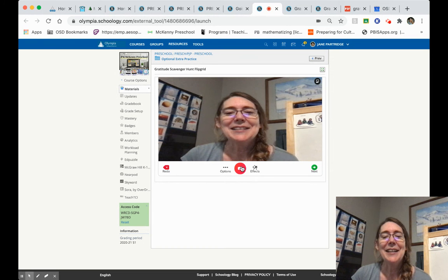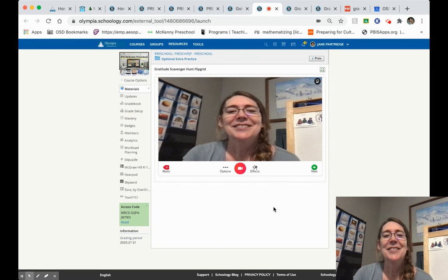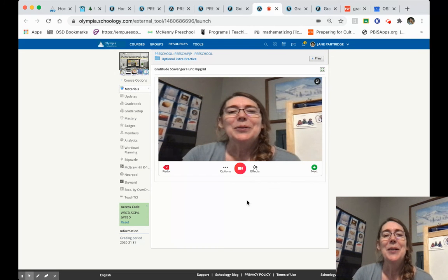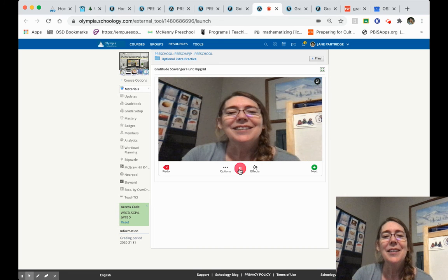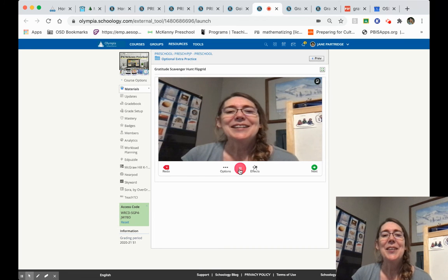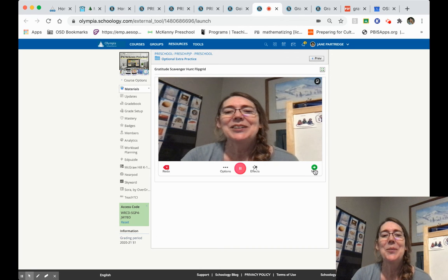Now I click stop. Once you click stop, there it is. Once you click stop, it's going to want you to hit next.